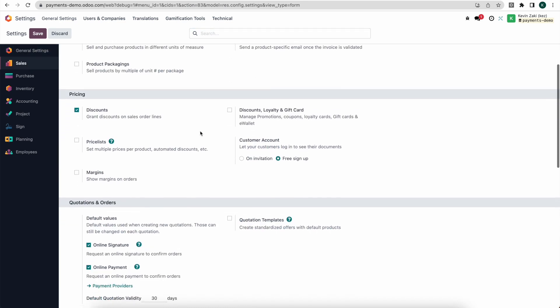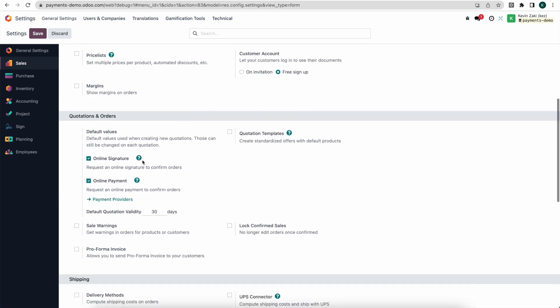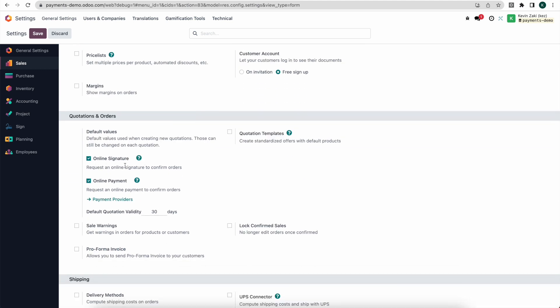Under sales here if we scroll down we have online signature and online payments under quotations and orders. I selected both of these boxes which will default the values on our quotation, which will allow us to collect payment once we send off an email to our customer alerting them of their new quotation.